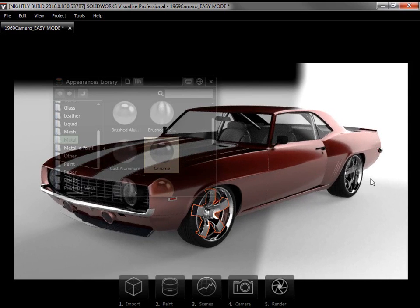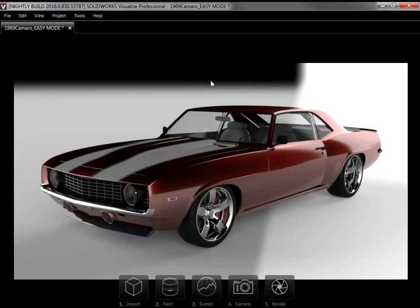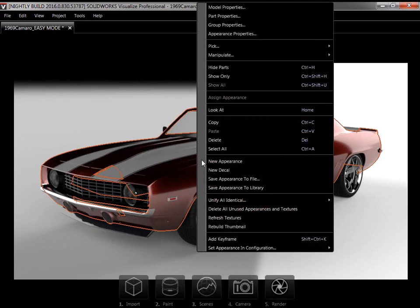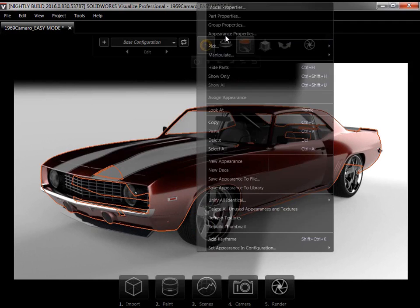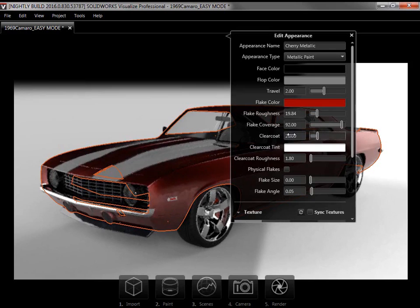Once all the appearances are applied, I'll close the Appearances panel. I can still update appearances by selecting them, right-clicking, and selecting Appearances properties. I'll change the clear coat to 20 and close the window.